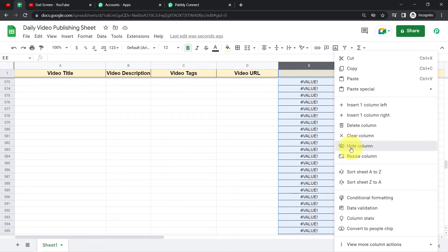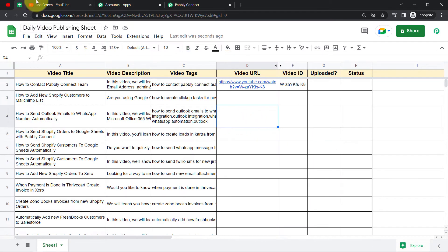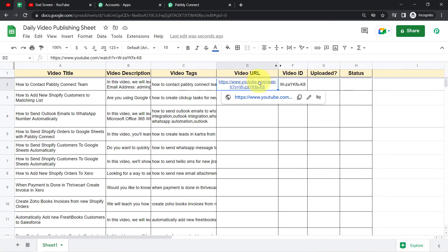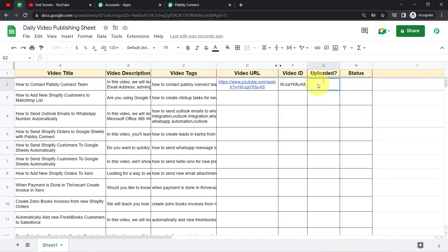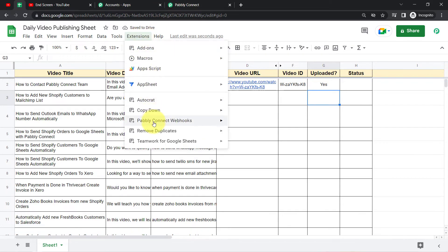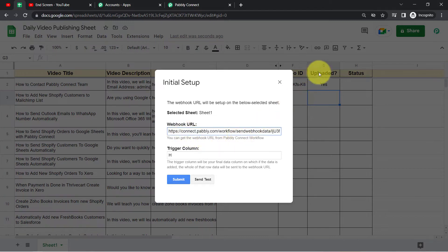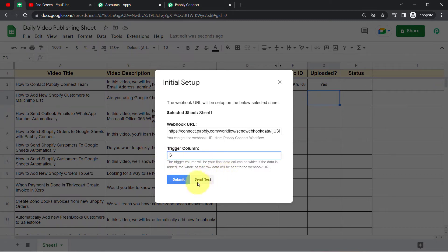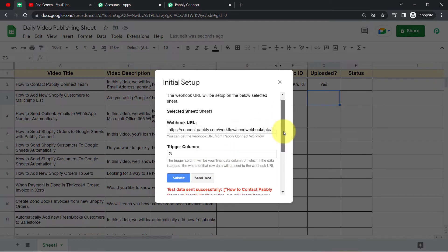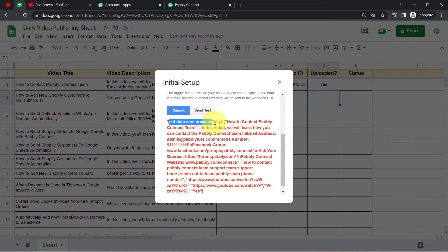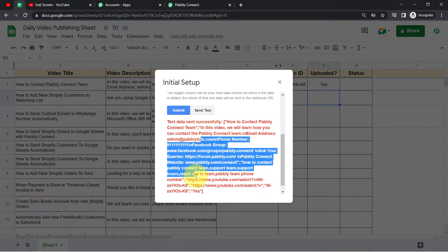Once the uploading is done and you've added the URL with the video ID separated, all you have to do is write 'yes' in the trigger column to indicate the uploading is done. Then click on Extensions, Pabbly Connect Webhooks, Initial Setup. The webhook URL is already added. Since I added one more column, the trigger column has shifted to G, so I'm updating it to G. This time when I click 'Send Test', the data is sent to Pabbly Connect successfully. The title, description, and every detail have been sent.